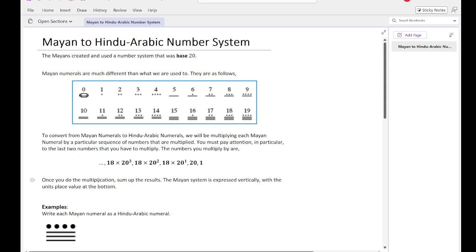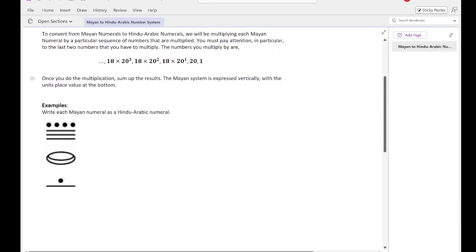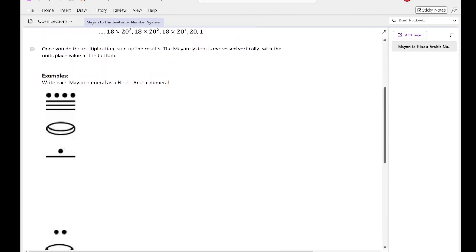Once you do the multiplication, sum up the results. The Mayan system is expressed vertically with the units place value at the bottom. So let's just do some examples. We're going to write each Mayan numeral as a Hindu-Arabic numeral. First off, we need to figure out what each symbol means.